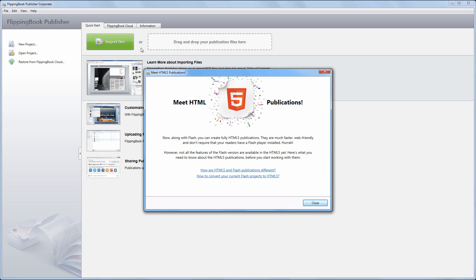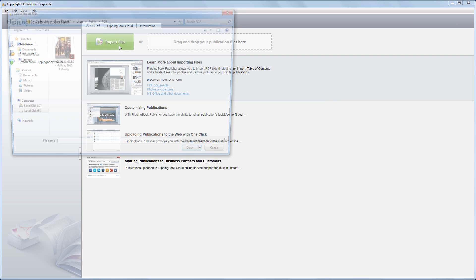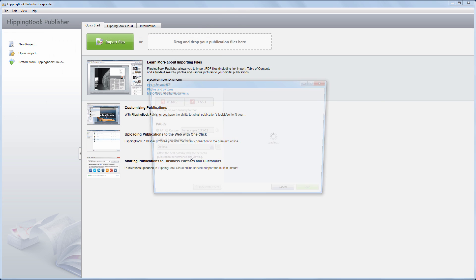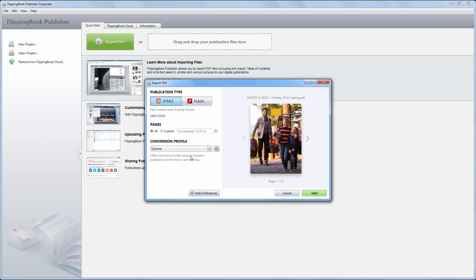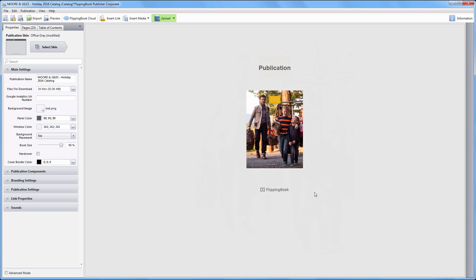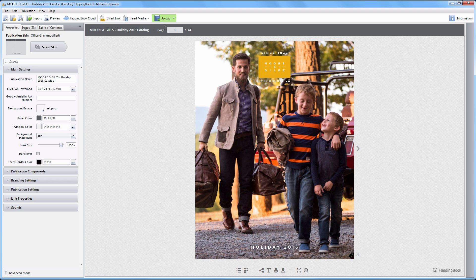And now let's see how to create a pure HTML5 publication in Flipping Book Publisher. Just start the program and choose a file. When you create a new project, you will get an HTML5 publication by default. Exactly how long it takes to import your document depends on the document size. All the key features are still there, so you can use them to adjust your publication to your liking.